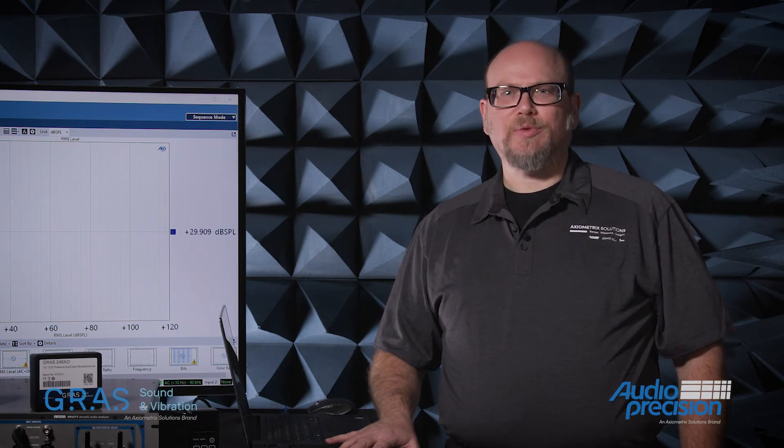My name is Dan Knighton. I'm the general manager of Audio Precision. Today, I'd like to introduce a product developed by our sister company, GRASS Sound and Vibration. Audio Precision and GRASS Sound and Vibration are both part of Axiometric Solutions, and this is the first joint product we've brought to the market.